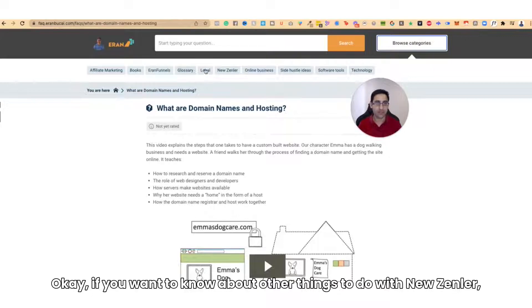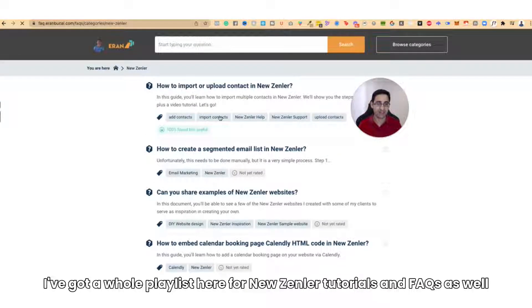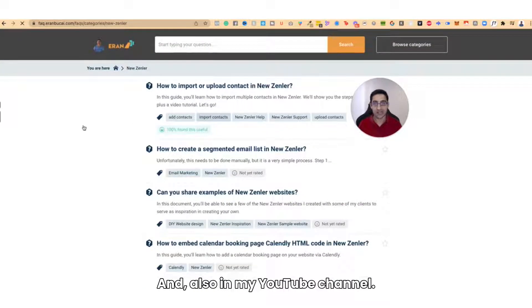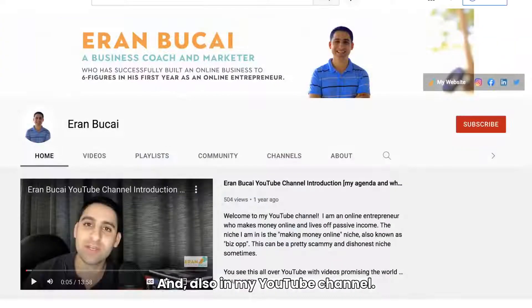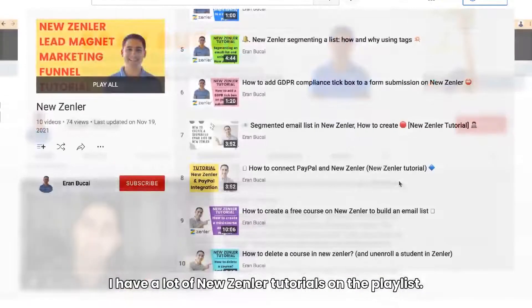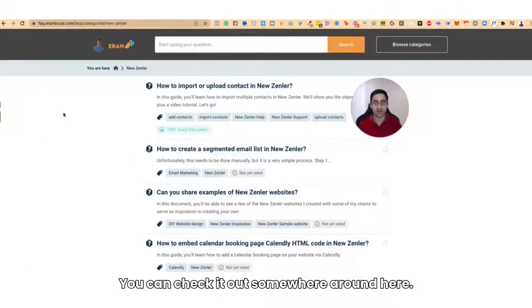If you want to know about other things to do with New Zenler, I've got a whole playlist here for New Zenler tutorials and FAQs, which you're welcome to check out. And also on my YouTube channel, I have a lot of New Zenler tutorials on the playlist as well.